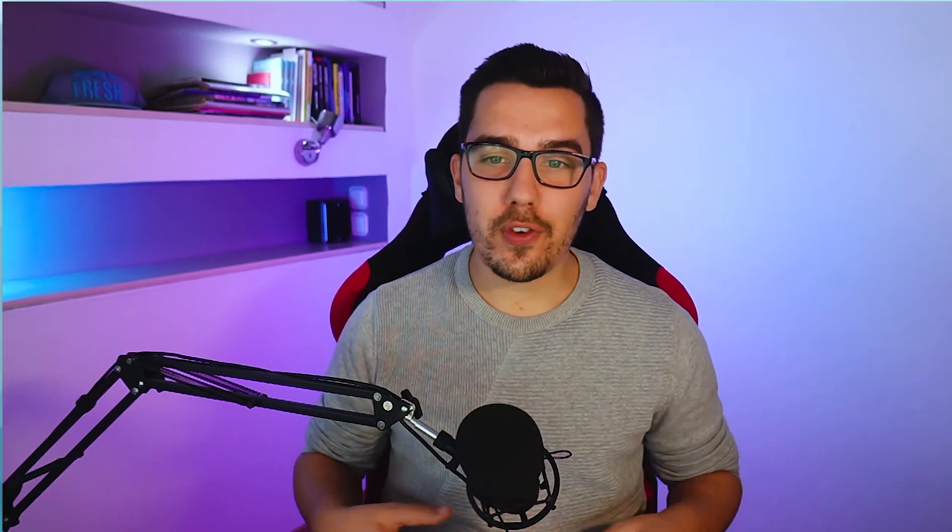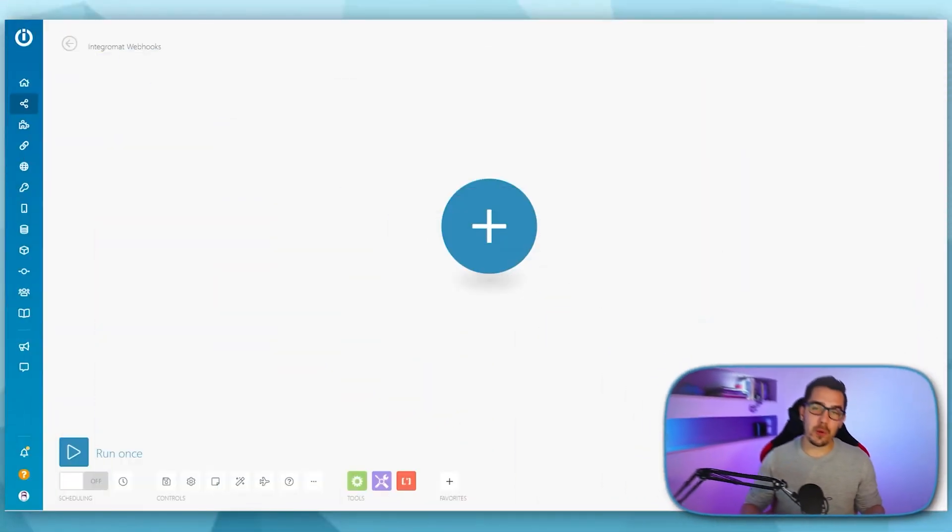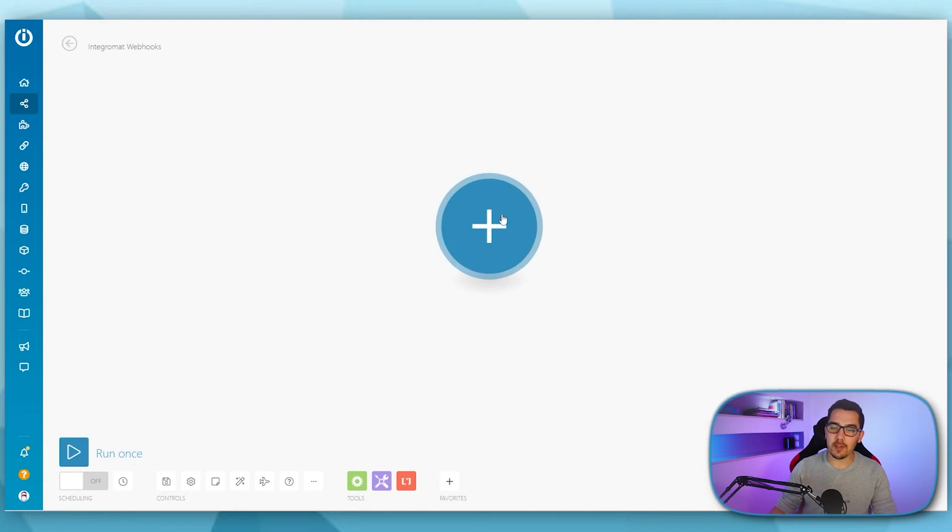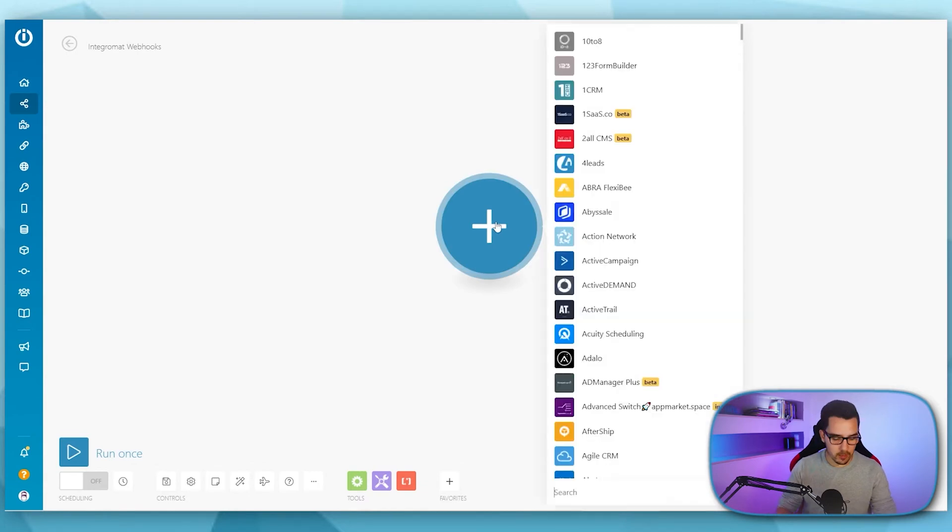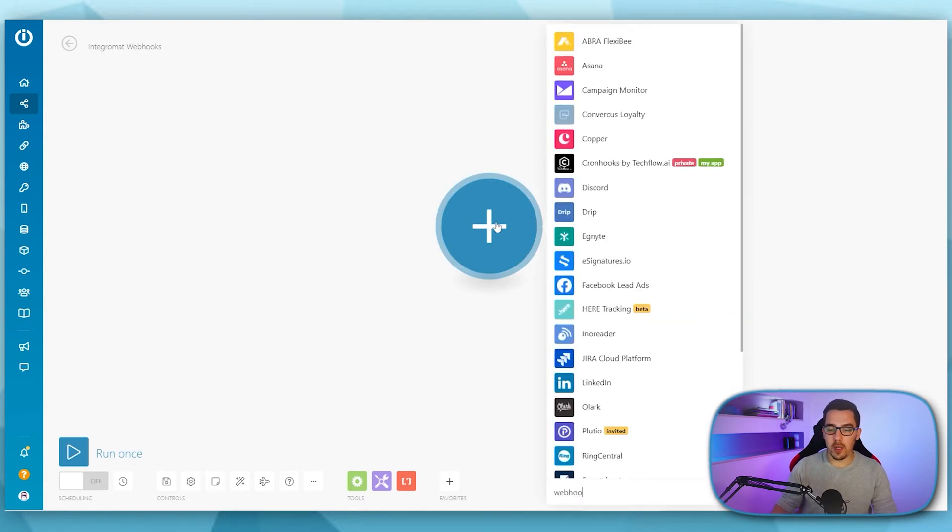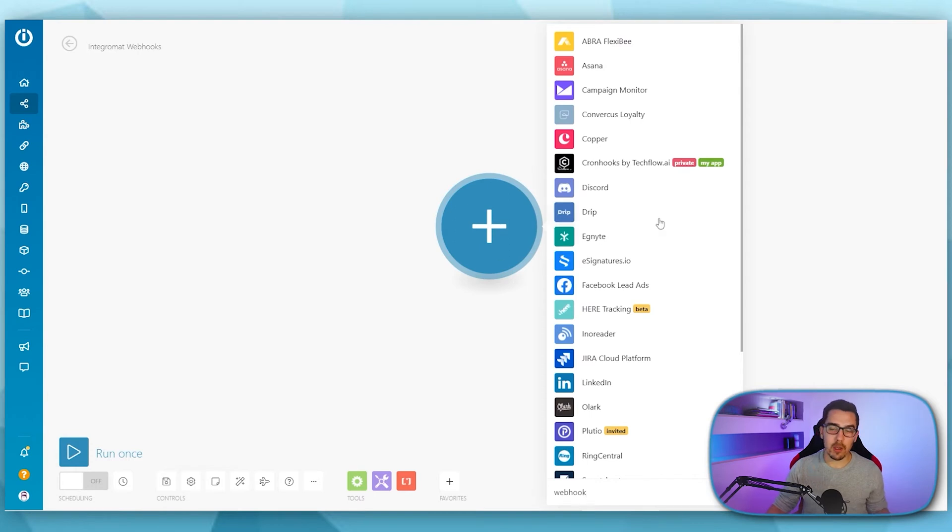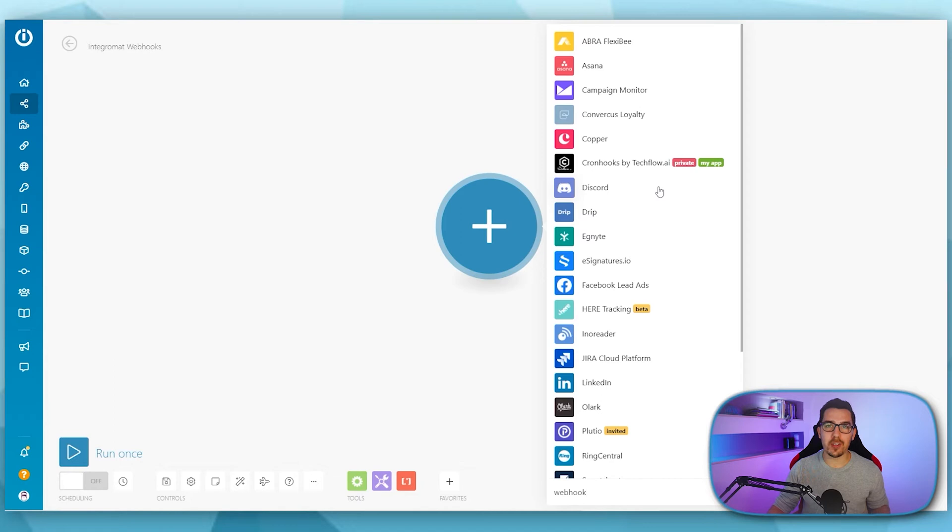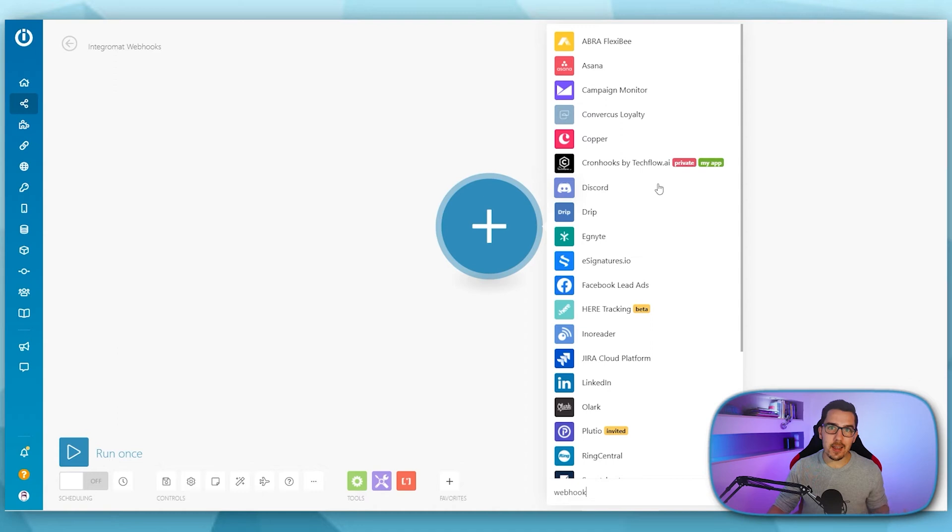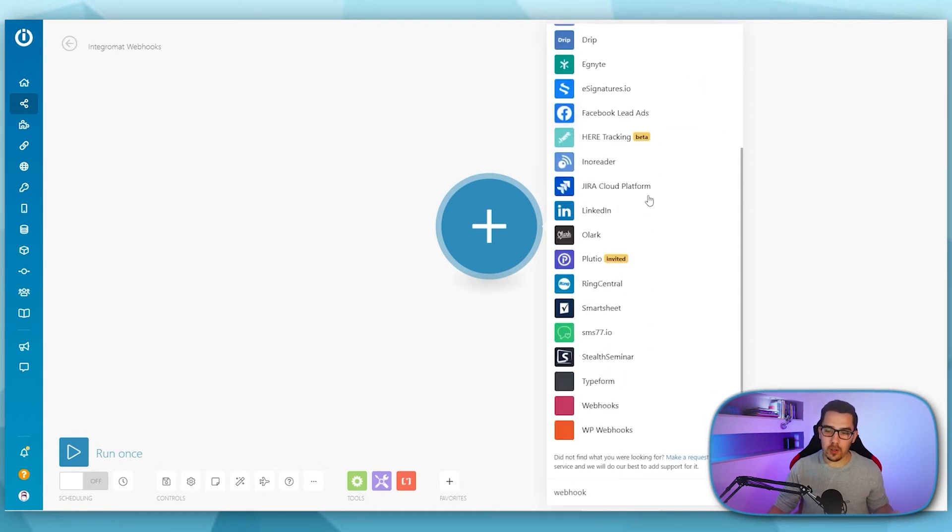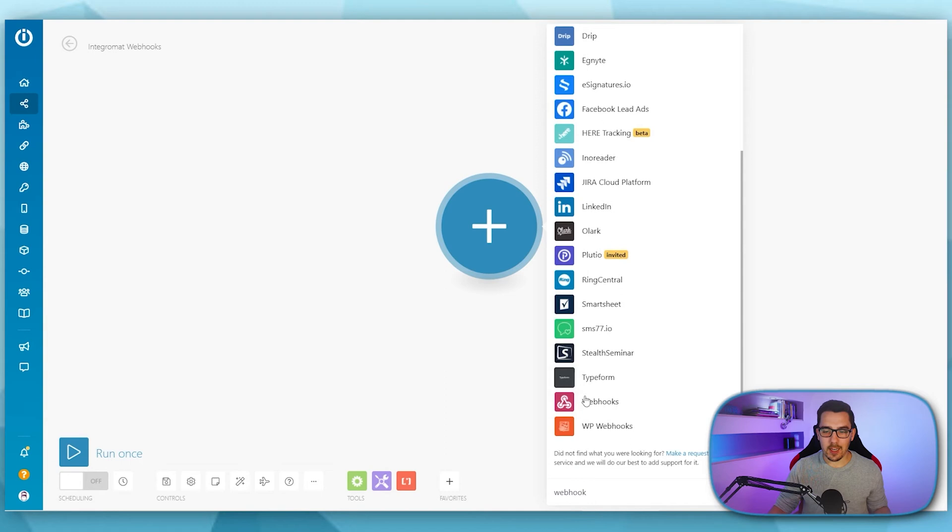So first off we will create a simple webhook by creating new scenario inside of IntegraMod then you click on the plus symbol and you search for webhook. There are a lot of different systems coming up if you search for webhooks because all of these actually offer webhooks as a trigger which means they can kickstart your automations instantly when something happens on that platform. So we scroll down and select webhooks.